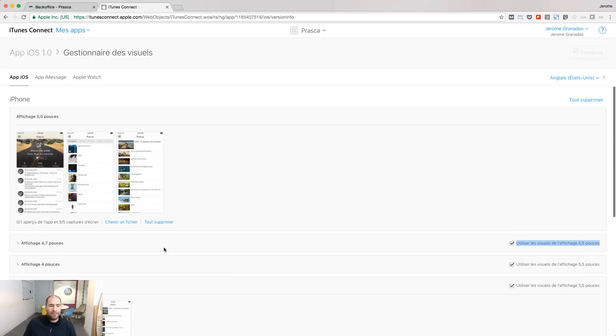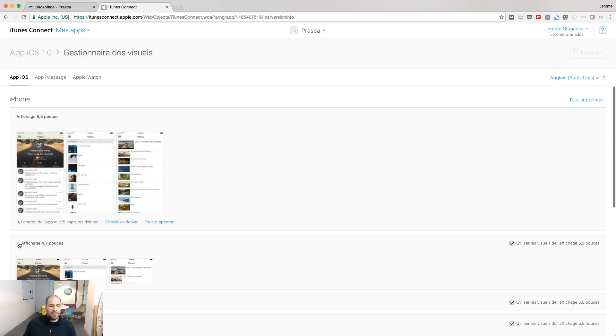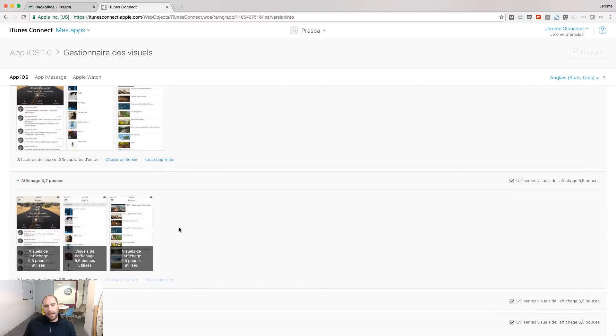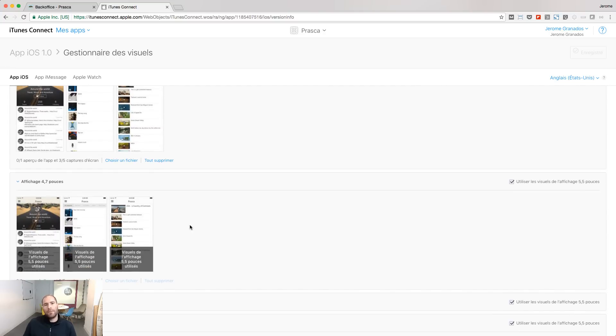You have the possibility to upload specific screenshots for specific sizes, and this is what I would do if I was about to publish this app on the store for real. You can upload up to five screenshots per screen sizes.